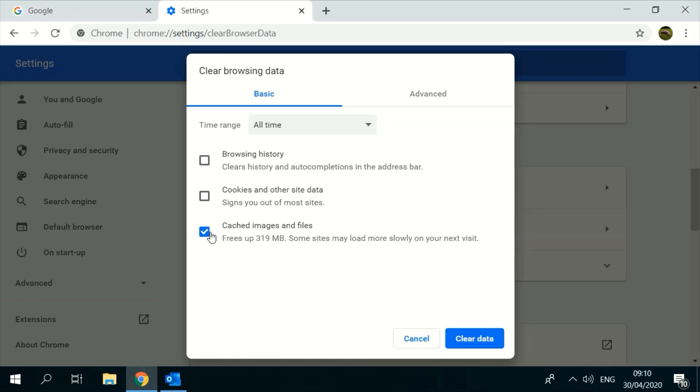By clearing cached images, text and images from pages you visited in Chrome will be removed. Please note that this will not delete saved pictures on your computer.